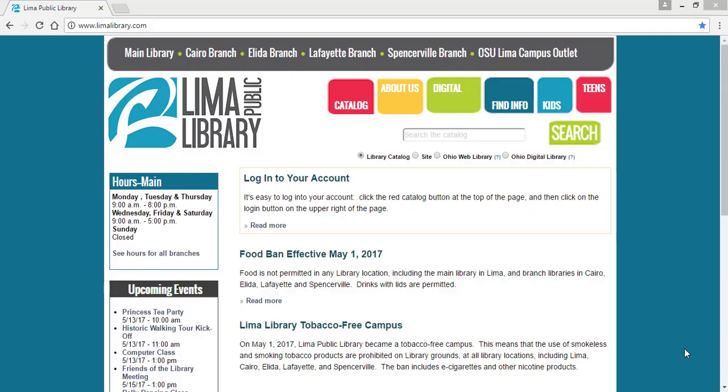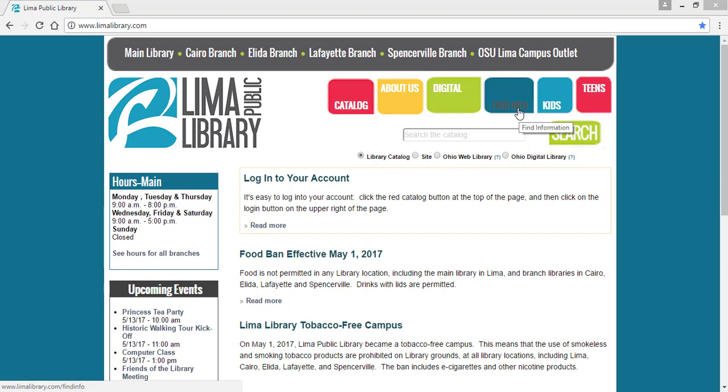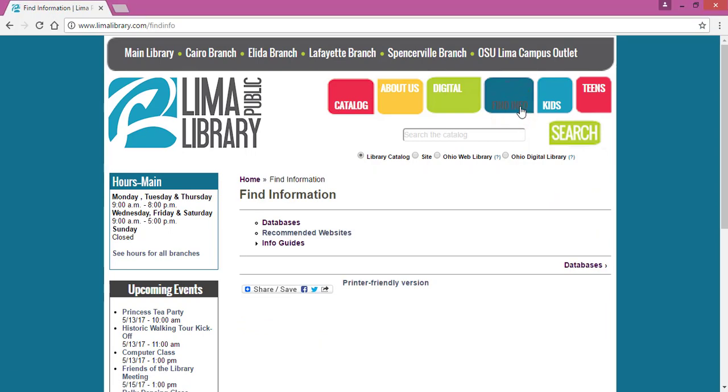Hi, this is Dani at the Lima Public Library and today I'm going to review one of our best online academic resources. We're going to start at the library's website www.limalibrary.com and in the upper right hand corner select Find Info, and then in the list below select Databases.